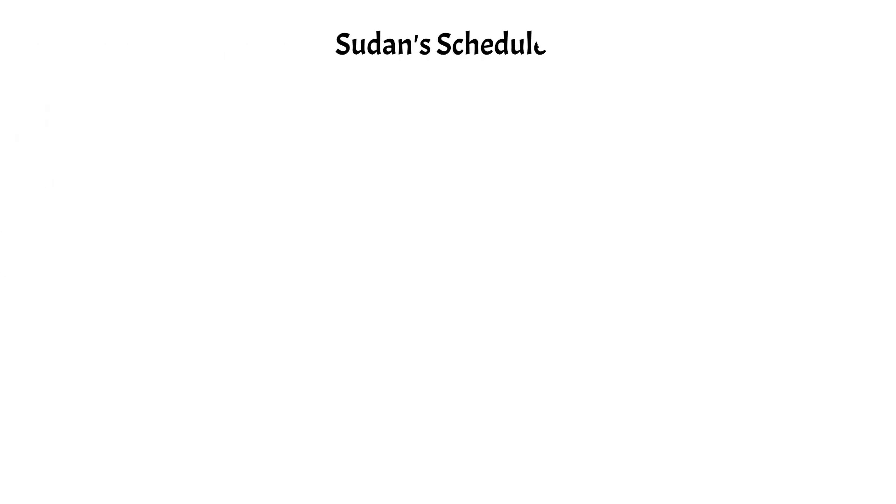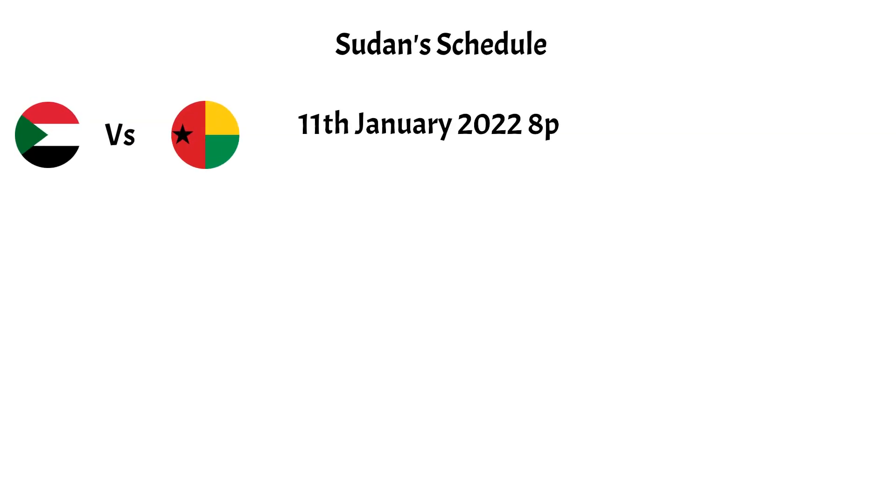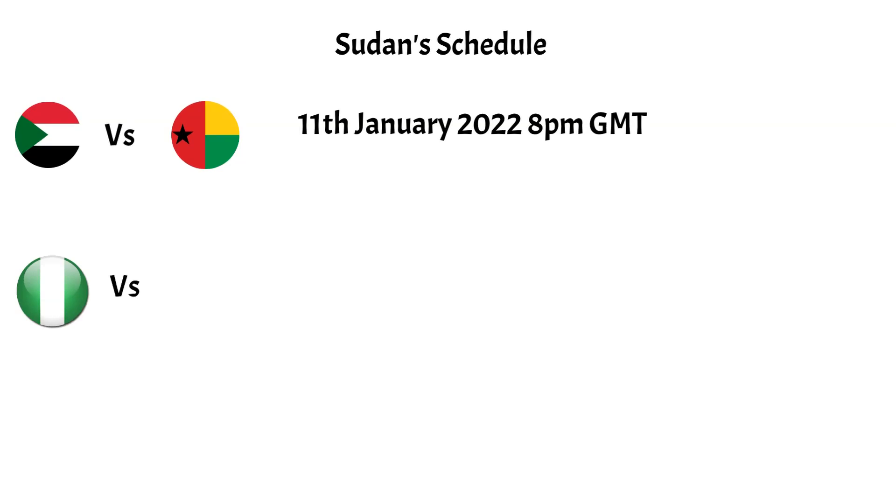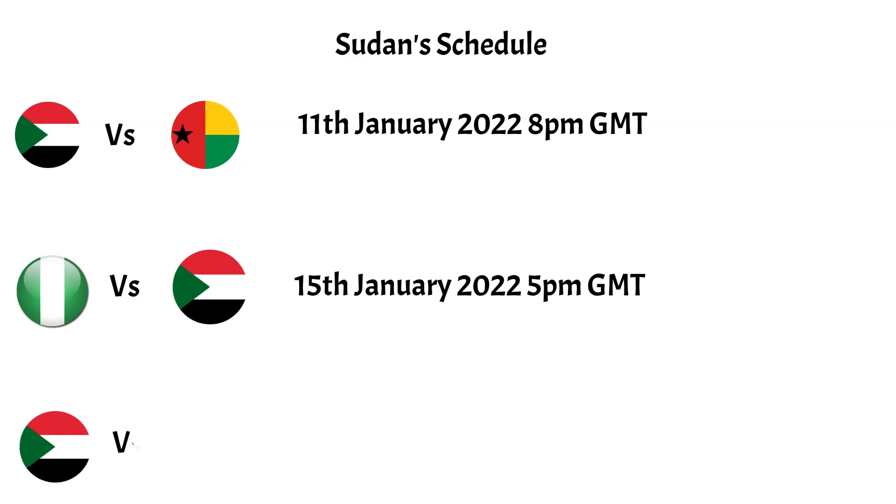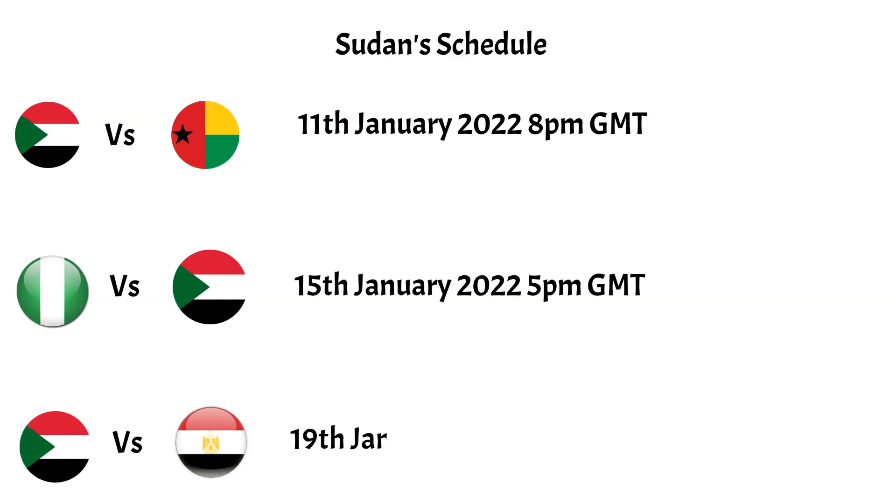Sudan will kick things off in Group D versus Guinea-Bissau on the 11th of January 2022 at 8pm GMT, before facing Nigeria on the 15th of January 2022 at 5pm GMT, and rounding things off with the clash versus Egypt on the 19th of January 2022 at 8pm GMT.